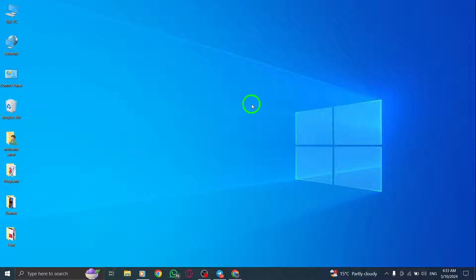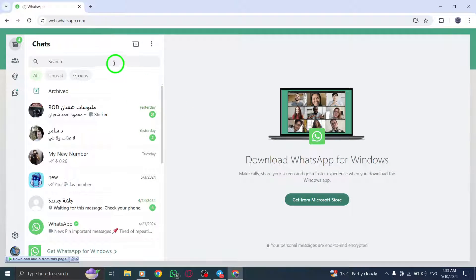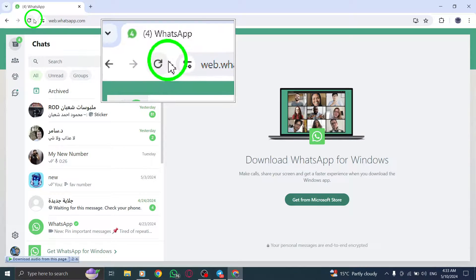Begin by refreshing the WhatsApp webpage. A quick refresh can often resolve any temporary glitches affecting the camera functionality.